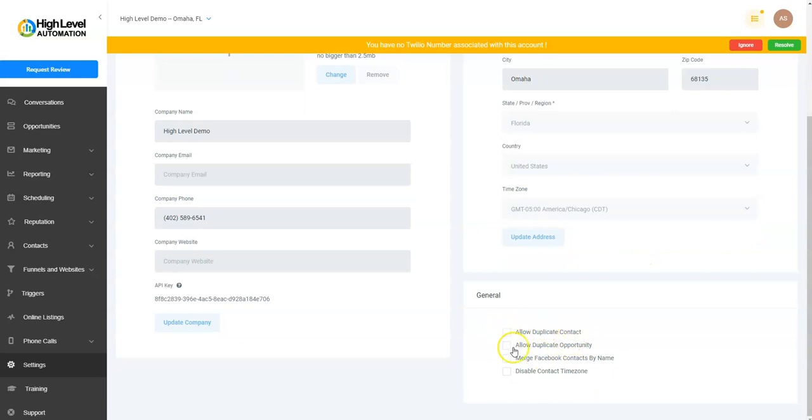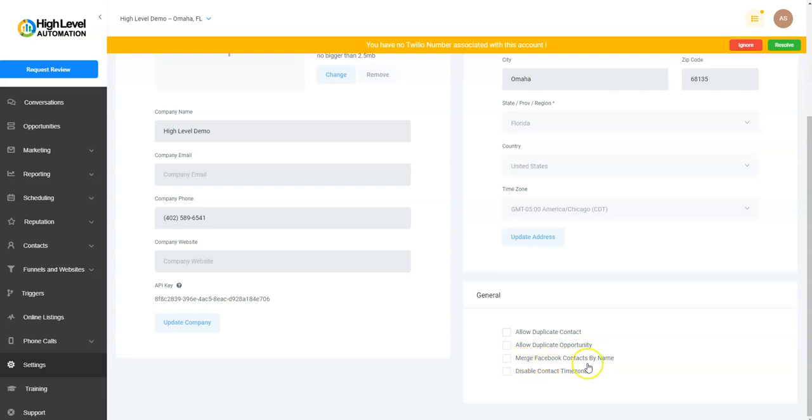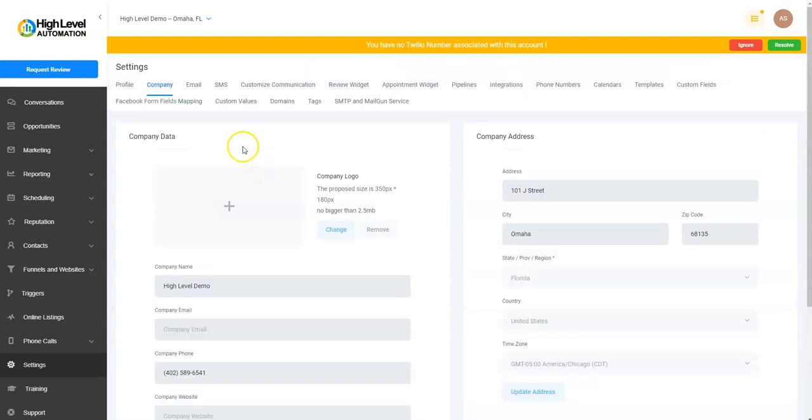For some settings, if you want to allow duplicate contacts, you can have the same contact in your contacts multiple times. You can allow duplicate opportunities, merge Facebook contacts by name, and disable contact time zone.